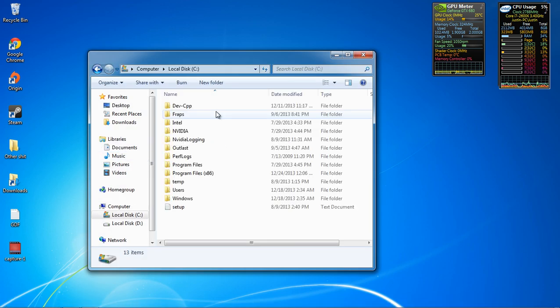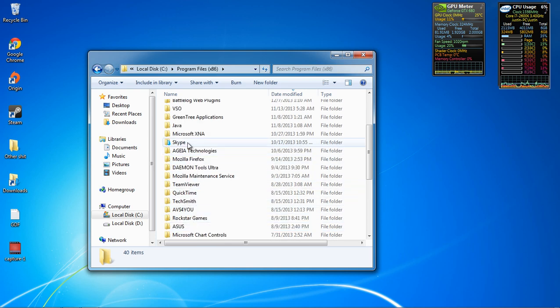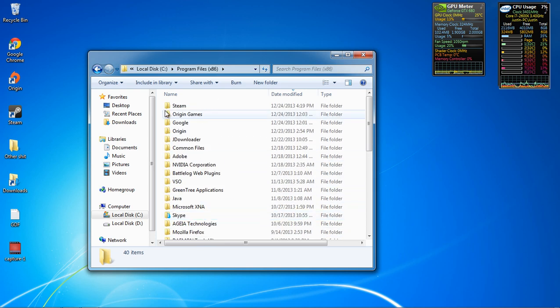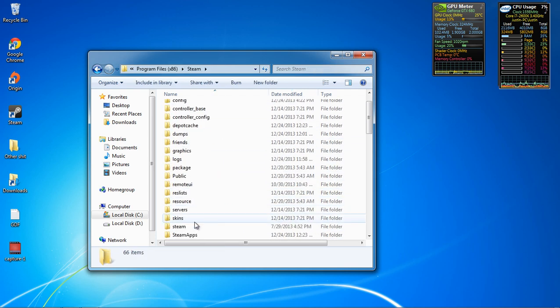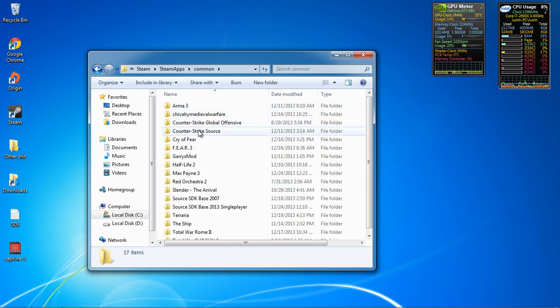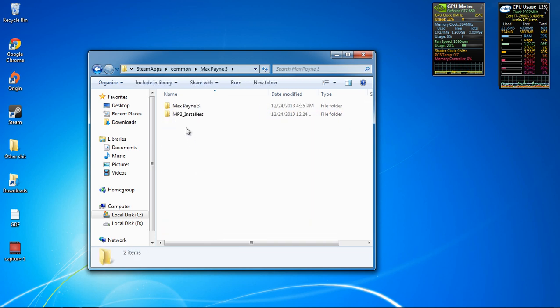First you're gonna go all the way to your Max Payne 3 directory, which is in Steam Apps folder. So you're gonna go all the way, Steam, Steam Apps, Common, Max Payne 3.